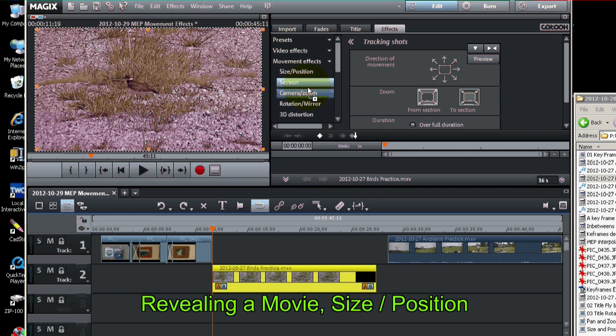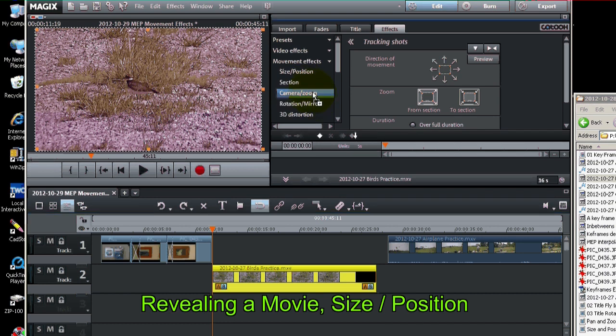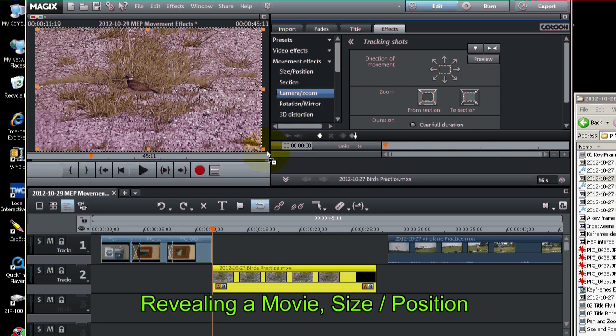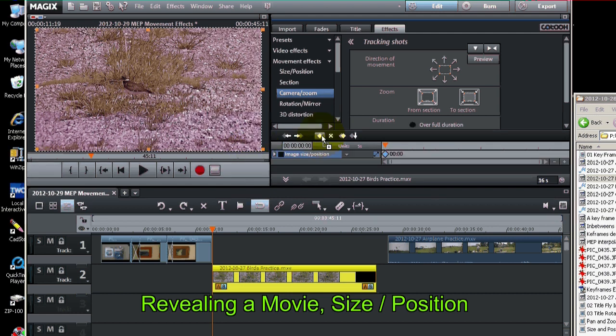So let's go up to... Well we'll start right here on camera zoom. Because first we're going to have to zoom in on it to make a special effect. So we'll set a keyframe in the front for full screen.